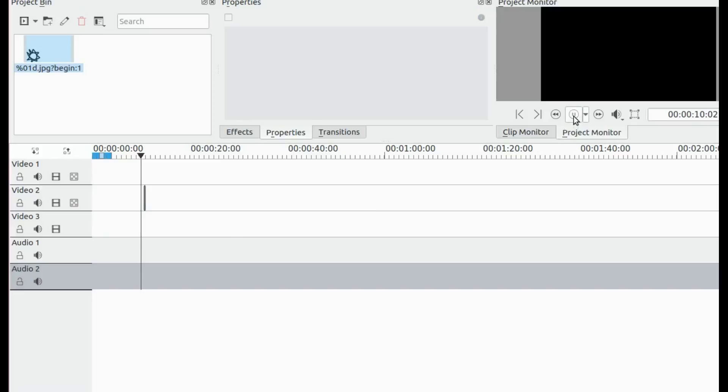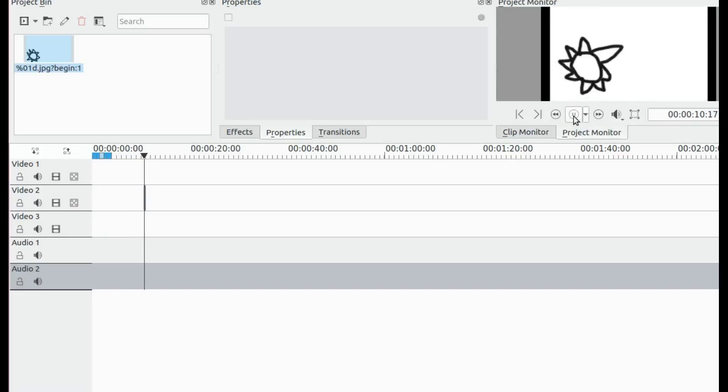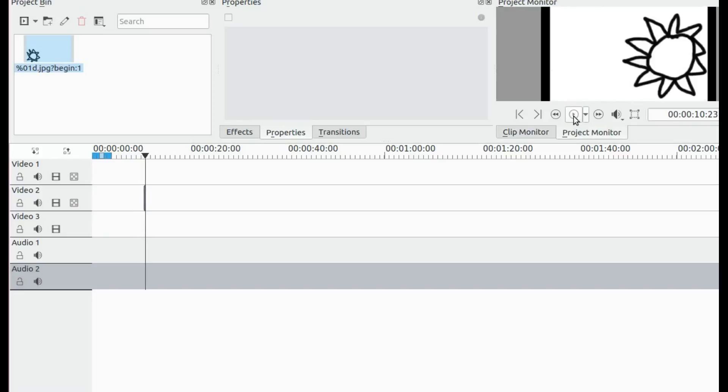In Kdenlive, notice how small it is and how fast it goes.